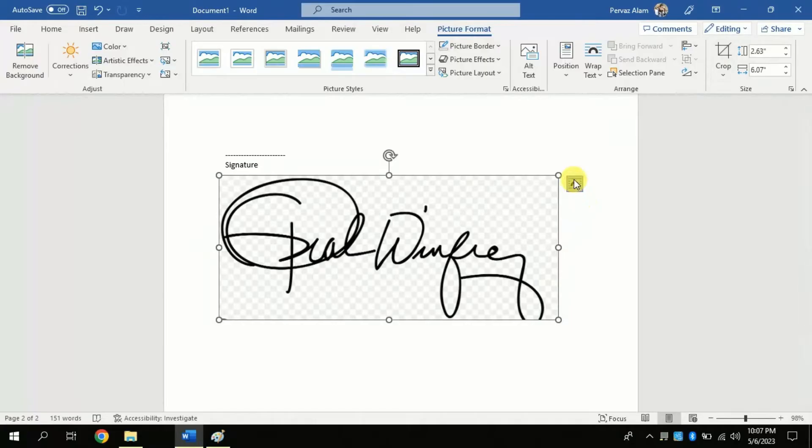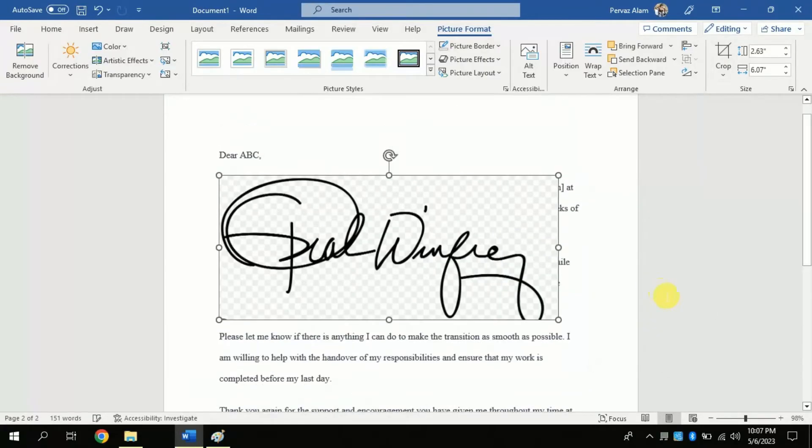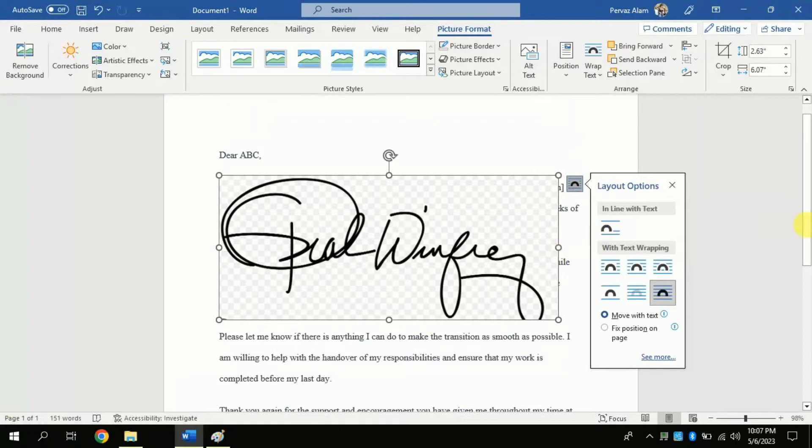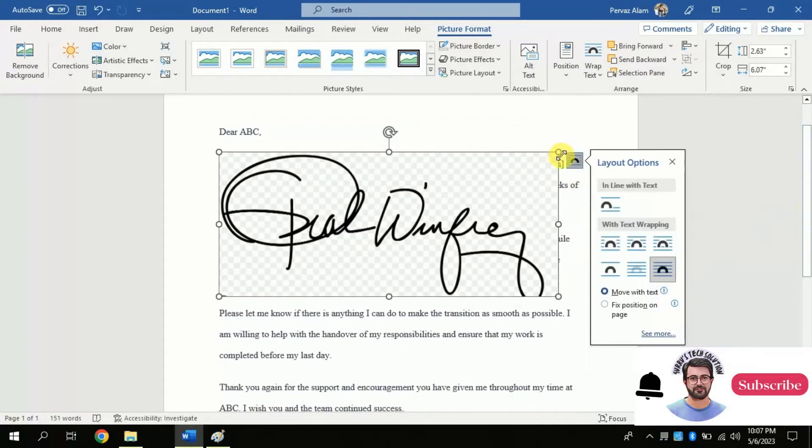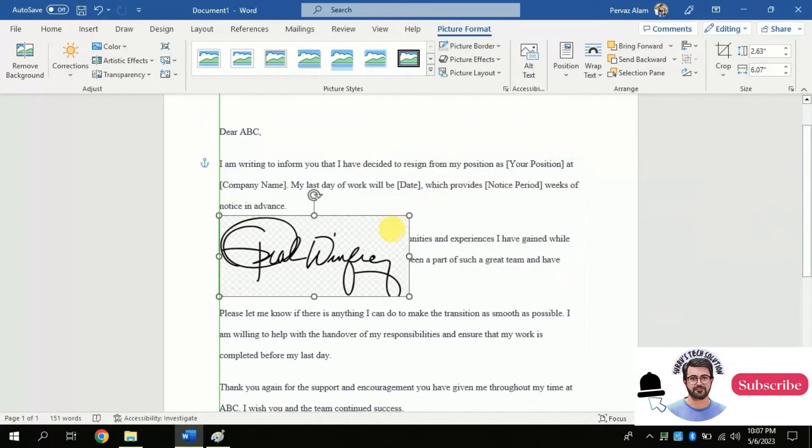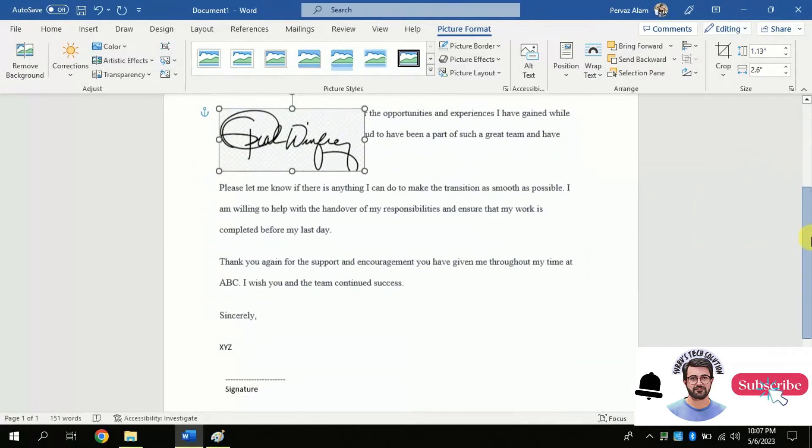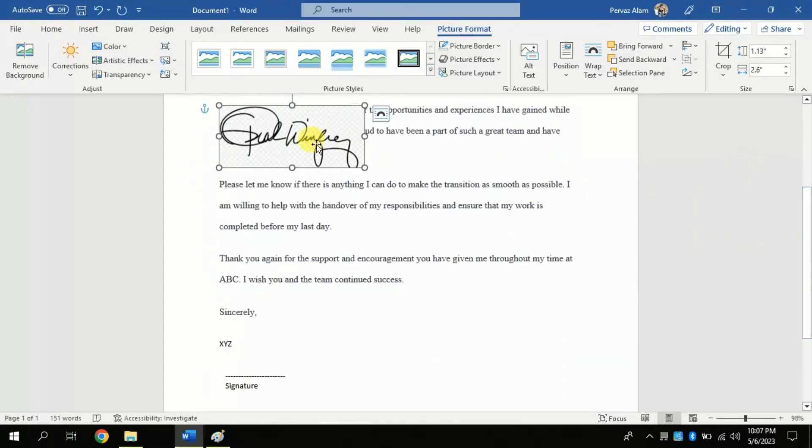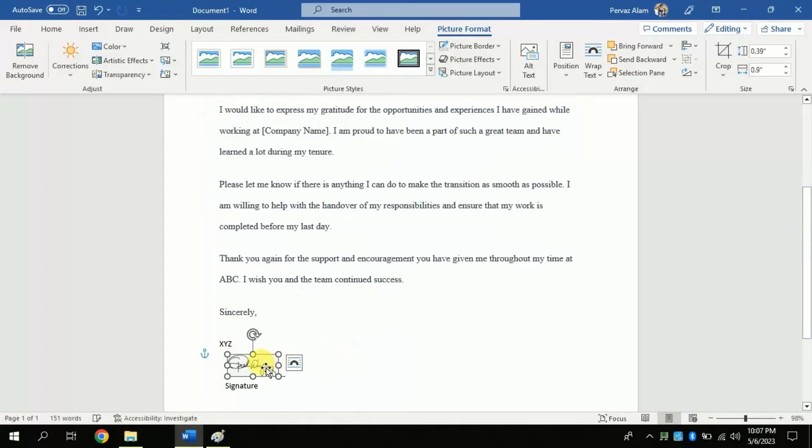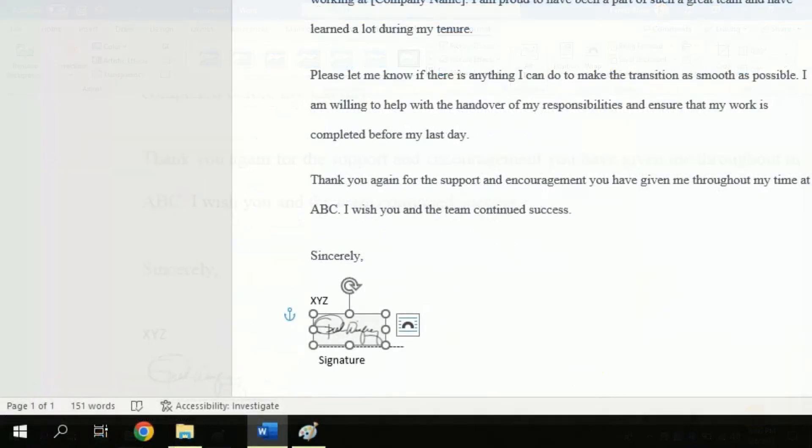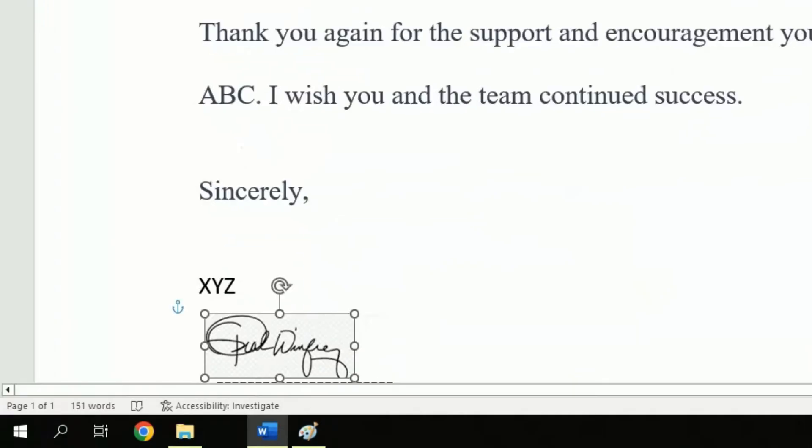And then choose wrap text, this will allow you to drag the picture and adjust in the desirable place. Make adjustment as per your need and the space available. You can see the signature here.